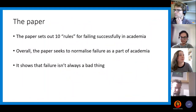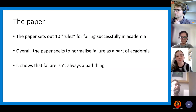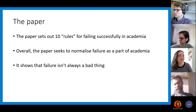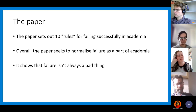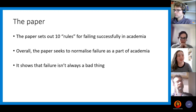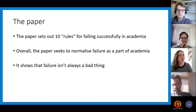The paper sets out, of course, 10 Simple Rules. Overall, it kind of seeks to normalise failure as a part of academia. If you are here, you've probably failed at some point in your life — whether it's academia related or life related. We all have failures at different points in our life, but they're not always really massive failures and they don't always need to be the end of the world. One of the paper's key goals is to show that failure isn't always a bad thing. We learn from our mistakes — we need to make mistakes to learn — and we can turn failure into a more positive thing.